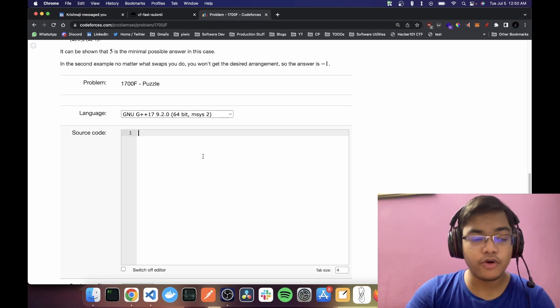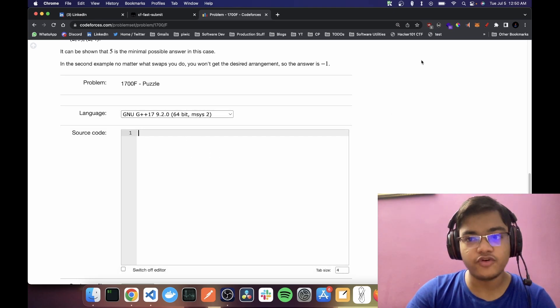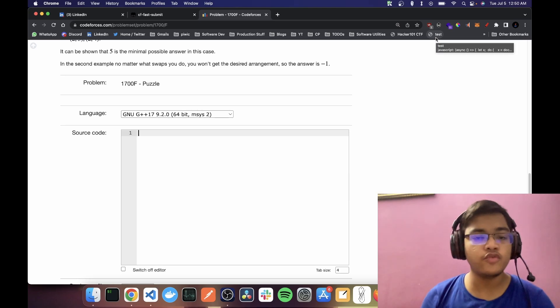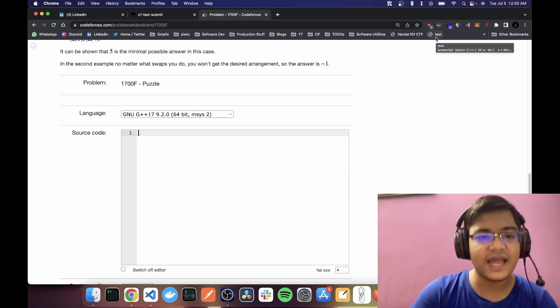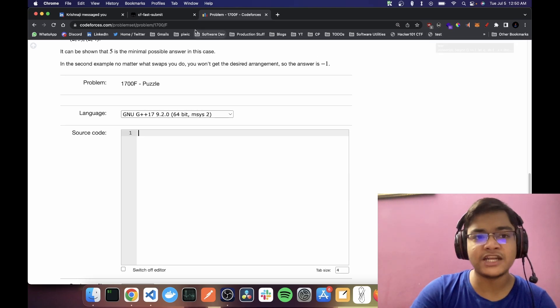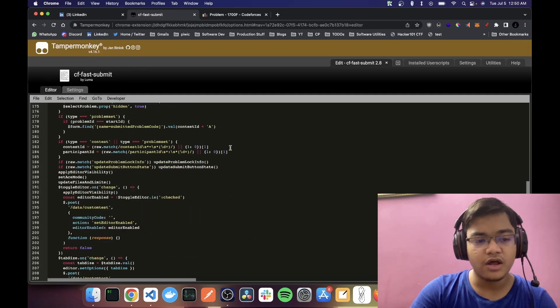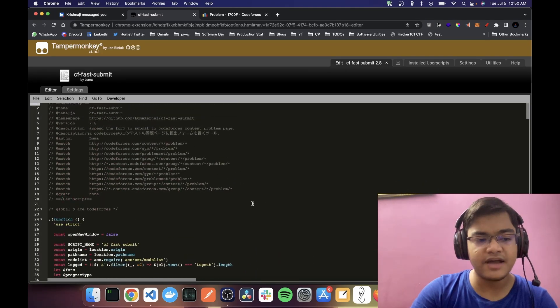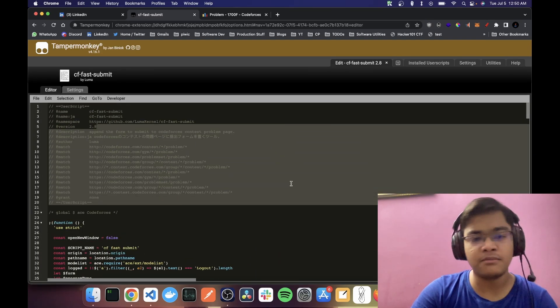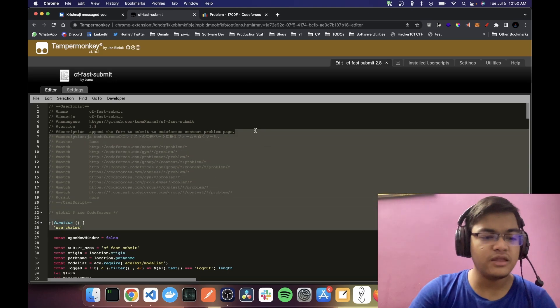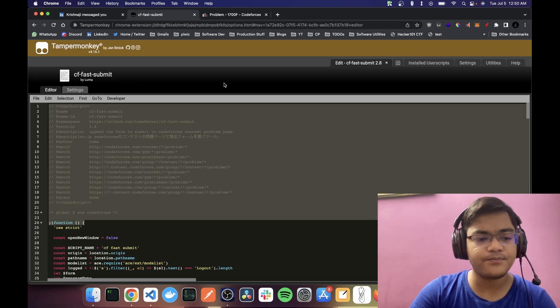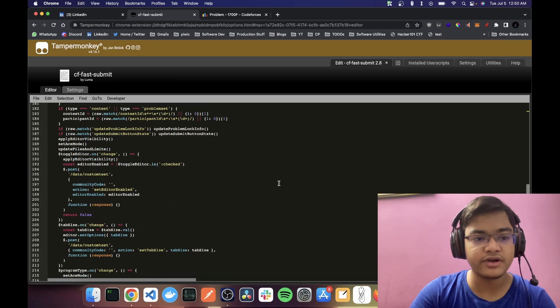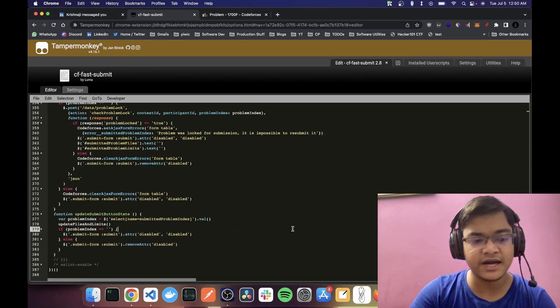And I want automatically a submit menu to be present here. Now I can do this with my bookmarklet, but I'll have to click on that bookmarklet every time. If I want to run automatically, I can use a script manager like Tamper Monkey. Here's the script. I've actually shared it in my CP setup video. So you can check that out if you're interested.